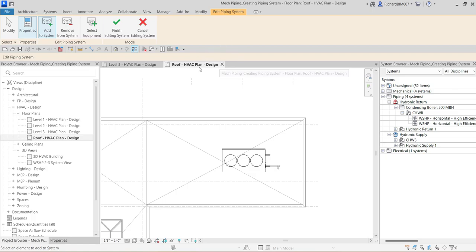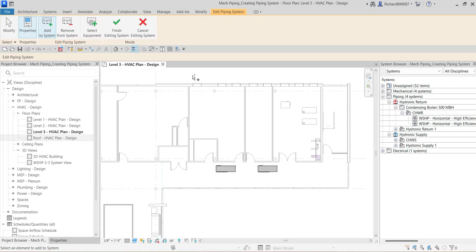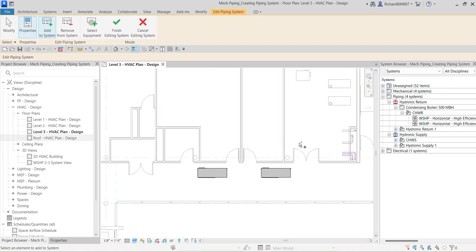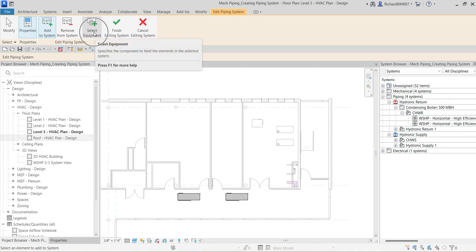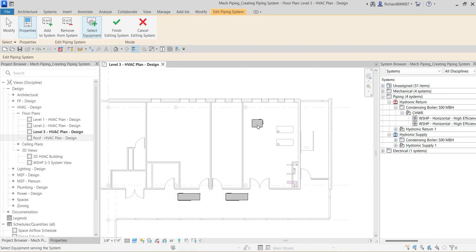I'll close the Roof HVAC Plan and return to the main view. I'm still in edit system mode. After selecting the cooling tower, the next step is to select the equipment — which is the boiler. I'll click 'Select Equipment' and select the boiler as equipment for supplying to the water source heat pumps. The boiler is the only equipment with connectors compatible with both hydronic supply and hydronic return systems.